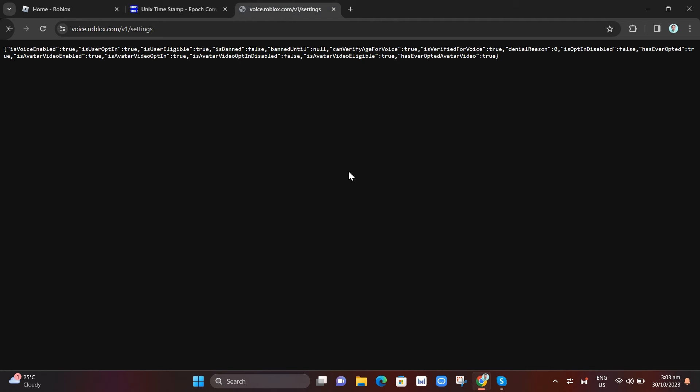We're going to look at this. It's like a code that will show you on your screen. Now, my Roblox currently is not banned. So as you can see, it's banned: false, banned until: null.